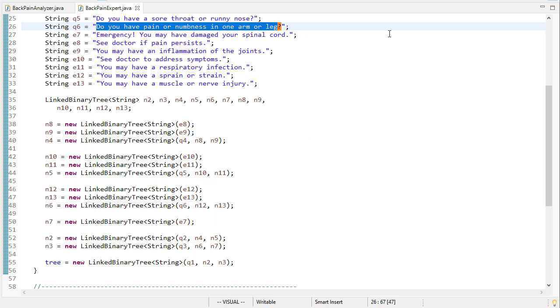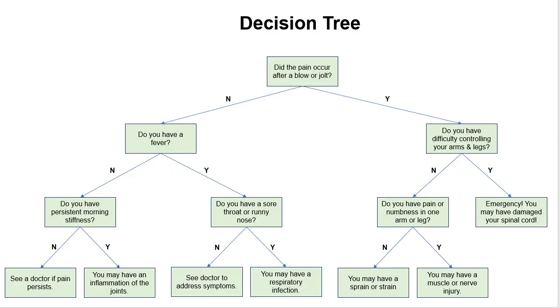So once we do all this, we should have a tree that looks like this without the yes or no, and we'll actually build that yes or no logic into our code.